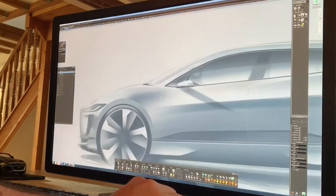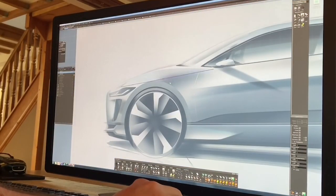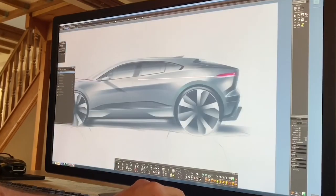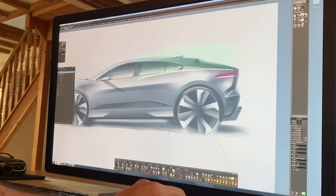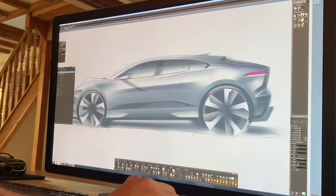Working from home at the moment, I'll give you a quick overview of how we can realize a concept using the software Alias by Autodesk.